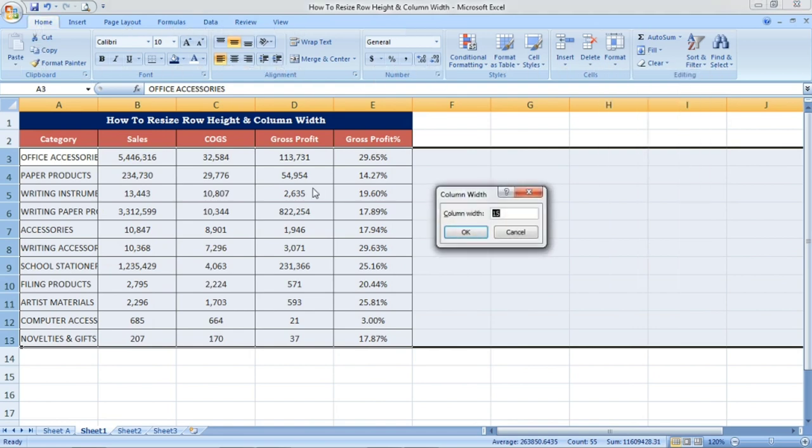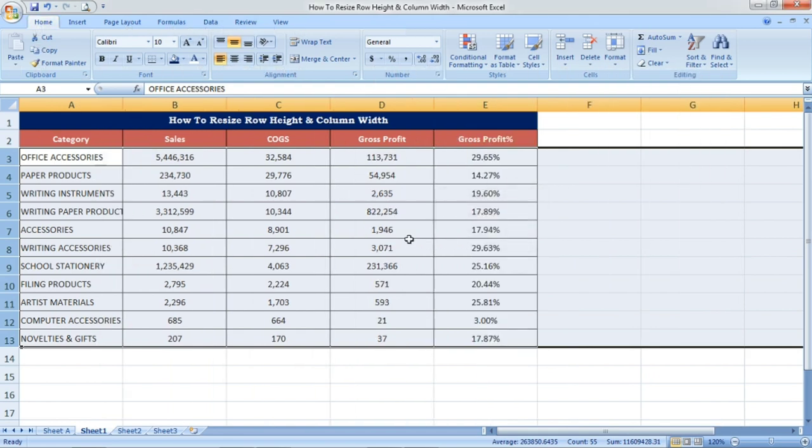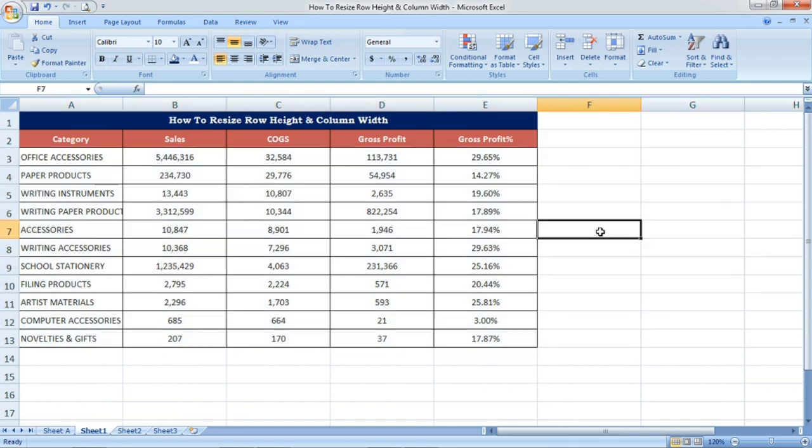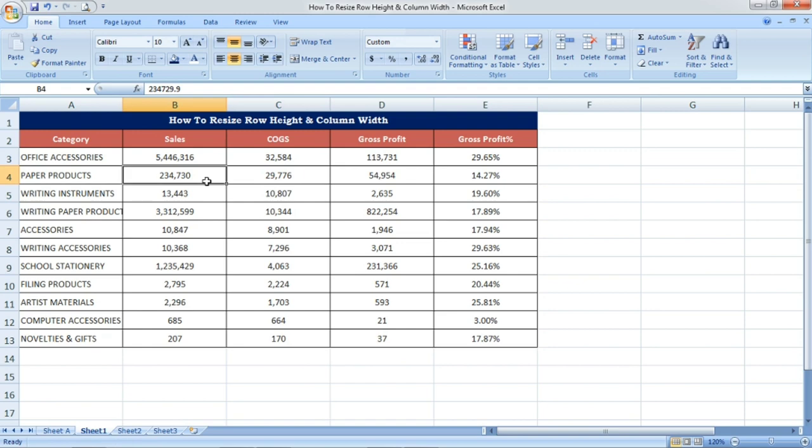Again I am pressing Alt H O W, the shortcut for resizing the column width. I have increased the value from 15 to 20 and it is properly adjusted.